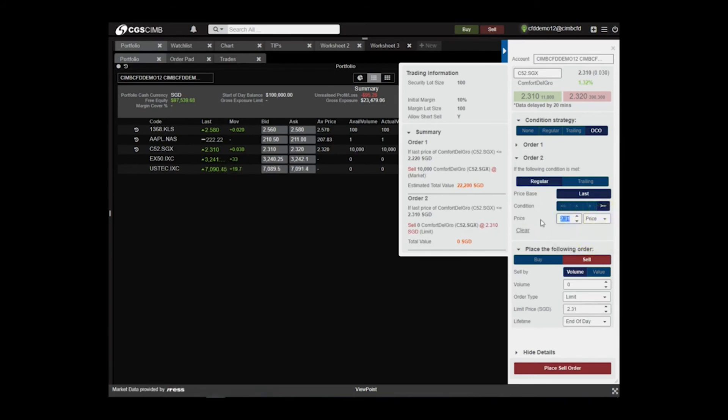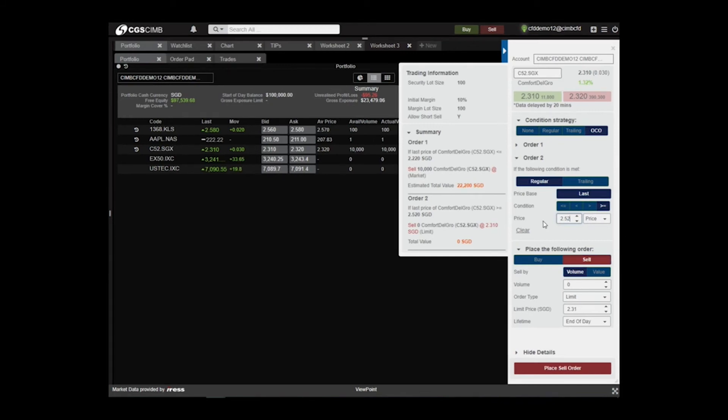Set Trigger Price at $2.52, taking profit at $0.20 above the buying price.